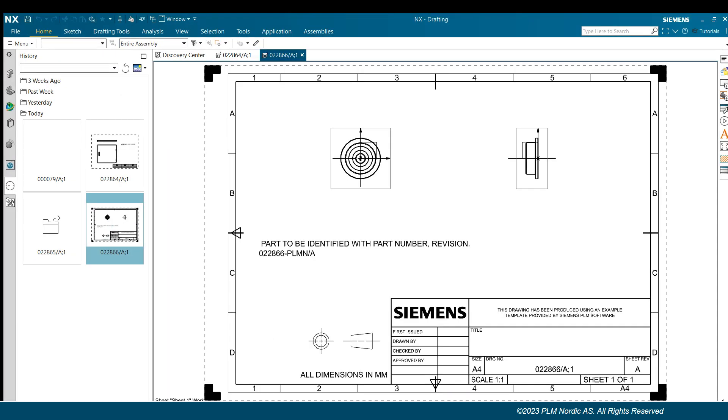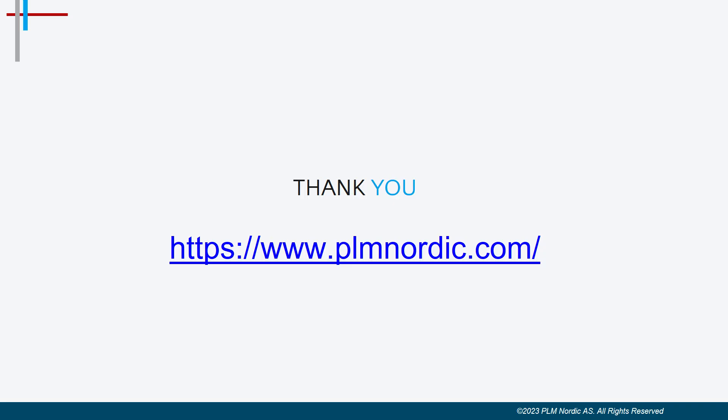We can modify thousands of drawing sheets in short time and effectively using NX automation. We'll see you next time. Thanks for watching.